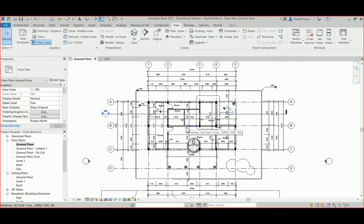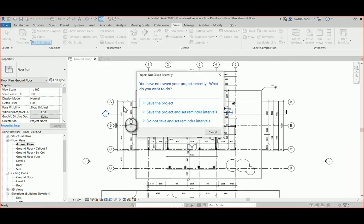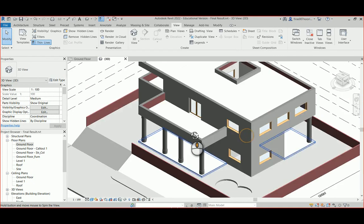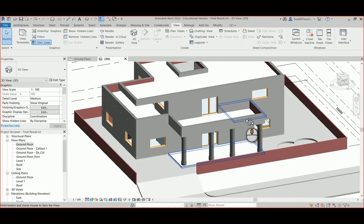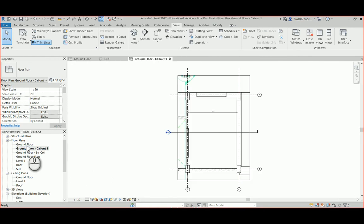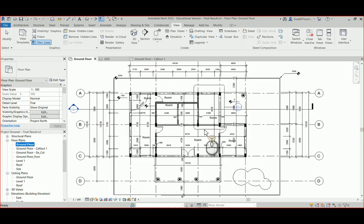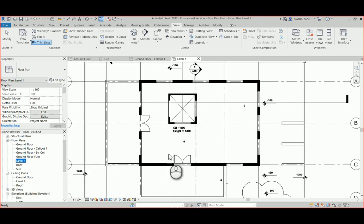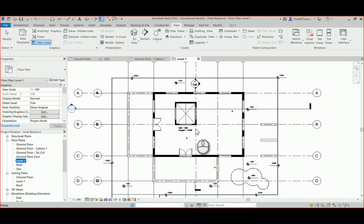Hello everyone. In today's video I'm going to show you how to make a door schedule. The example file is a very basic two-story house. The ground floor, which is mainly what we want to look at, has three doors — single doors and a double door. The second floor has just two double doors.